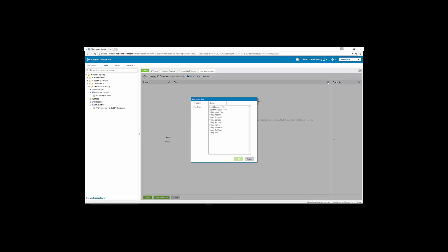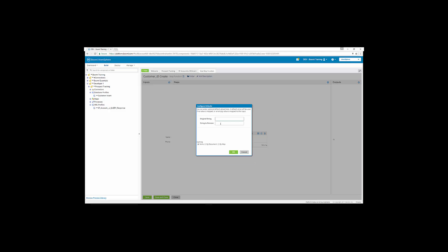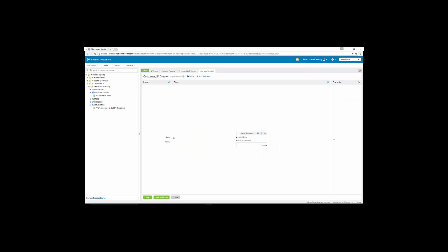So we're going to click add for a new step, and the first one is going to be string remove. We're going to leave the original string blank. But under string to remove, we're going to put one space. And then hit OK. And then we're going to map the name to the original string in string remove.